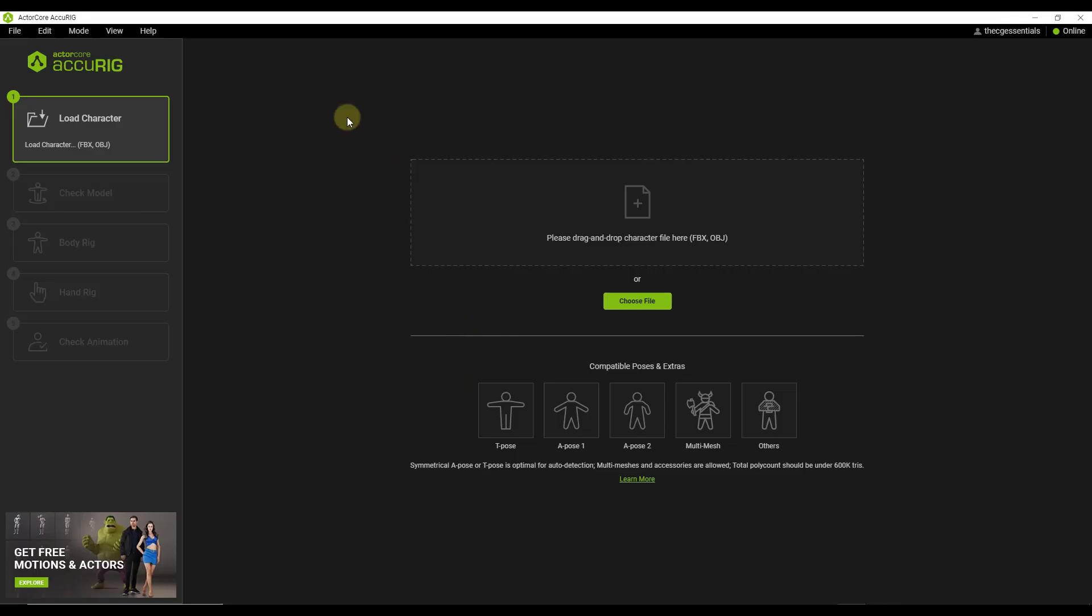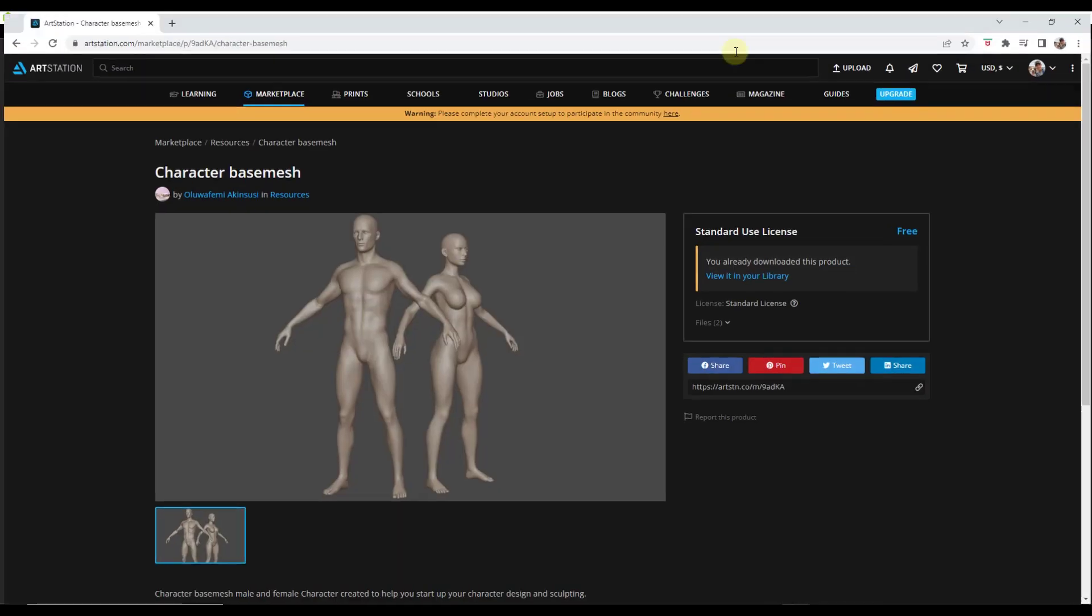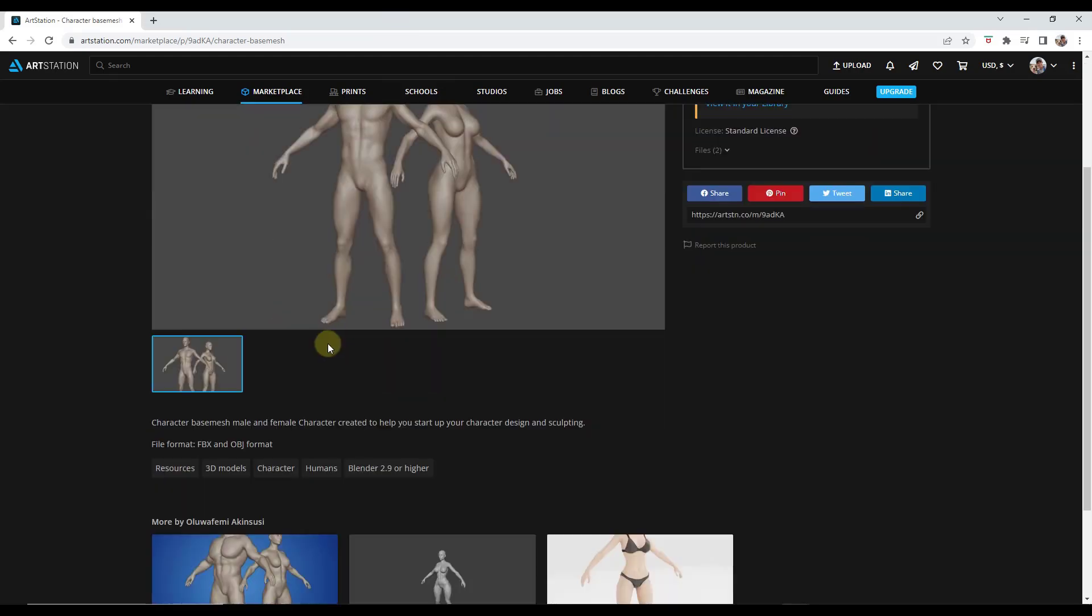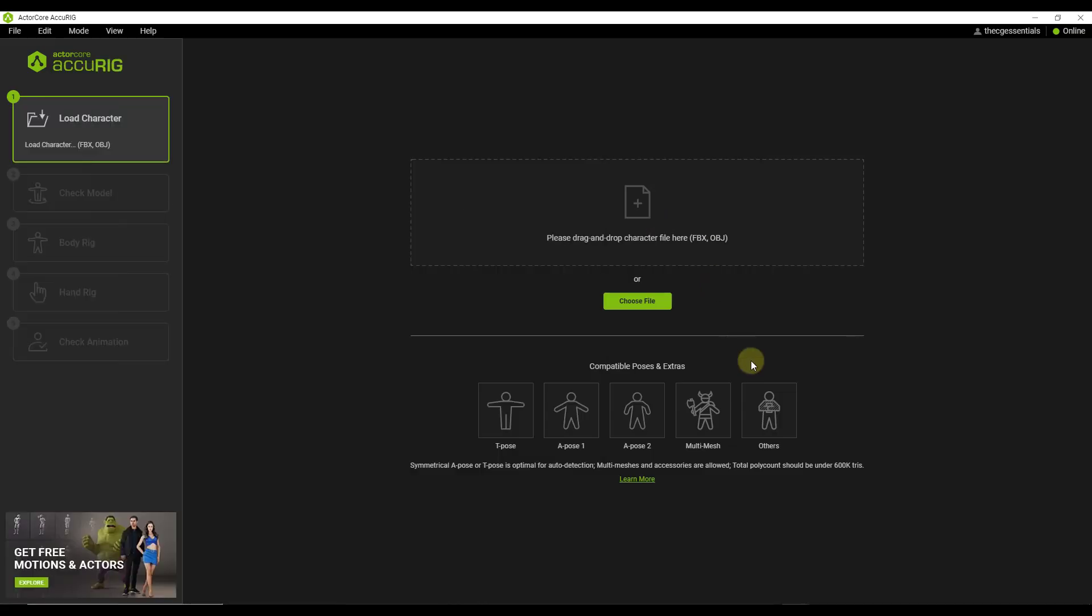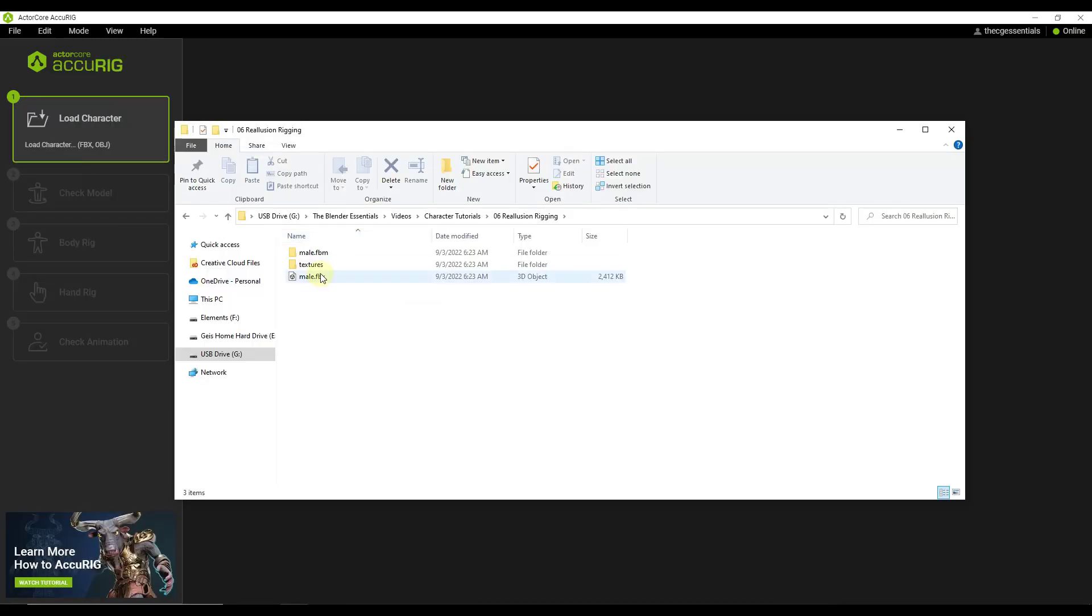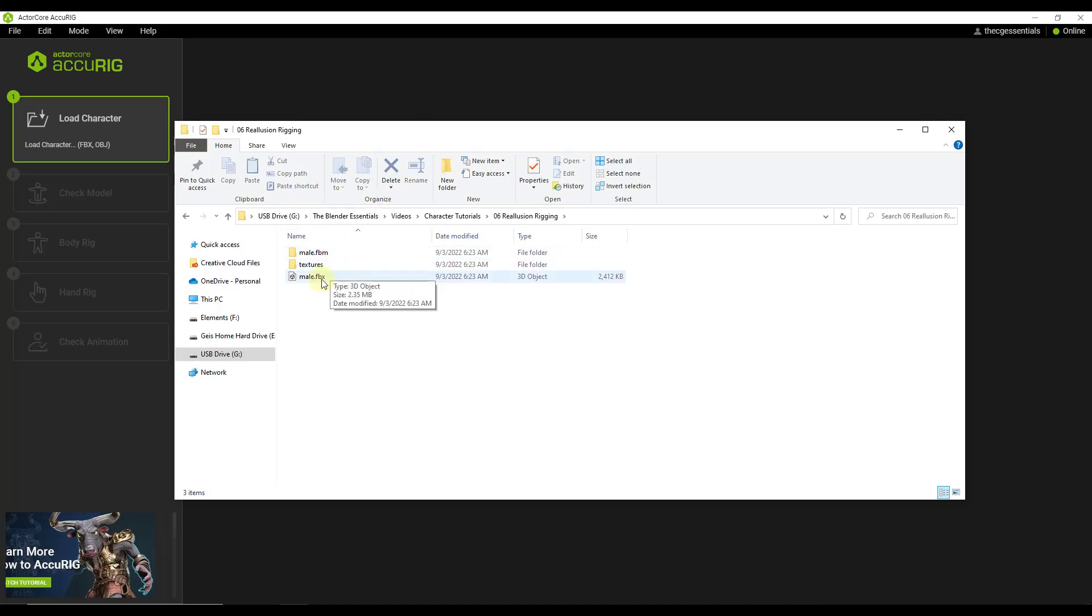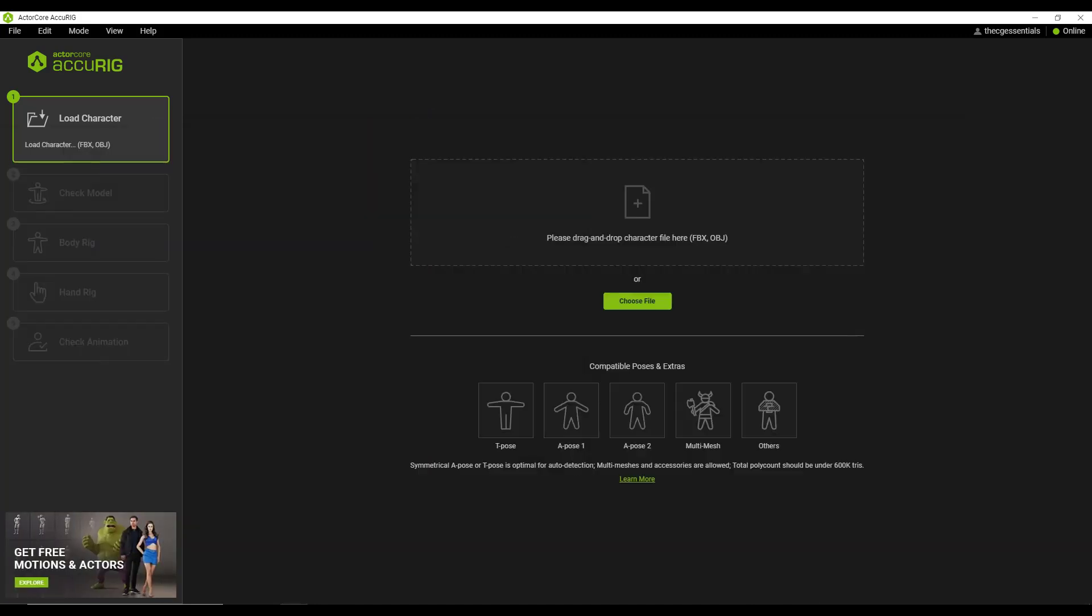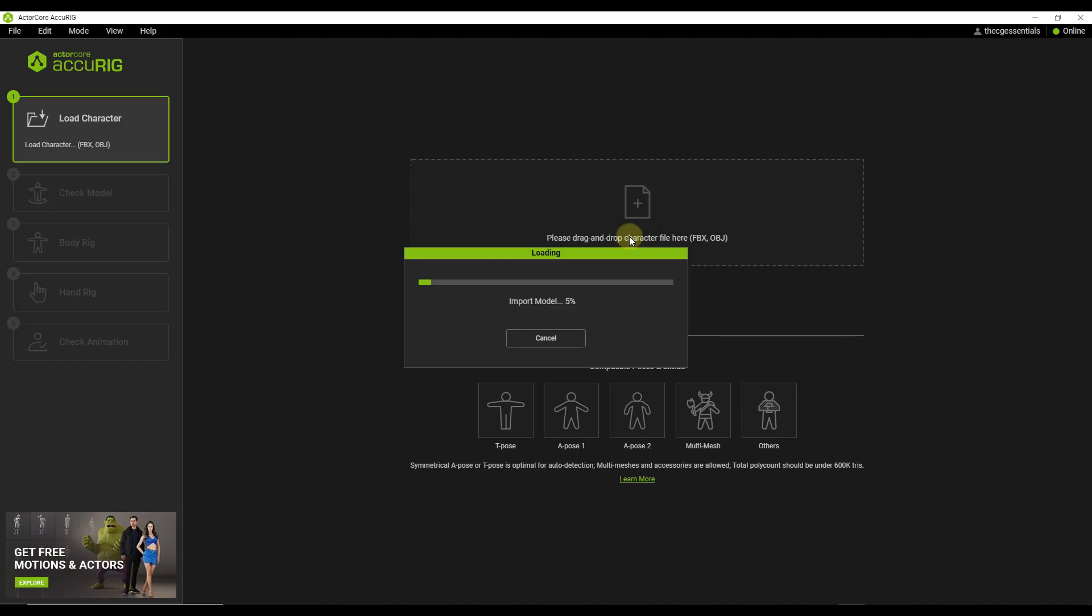So I've downloaded AccuRig right here, and we're just going to use a simple character from ArtStation. So I can link to this in the notes down below, but it basically has a character model in here that we're going to use. And basically what you do is you find that mesh, you download it, and you just drag it in. So in this case, I'm going to use the male character that comes with this. It's just an FBX file, and I'm just going to drag it right here.